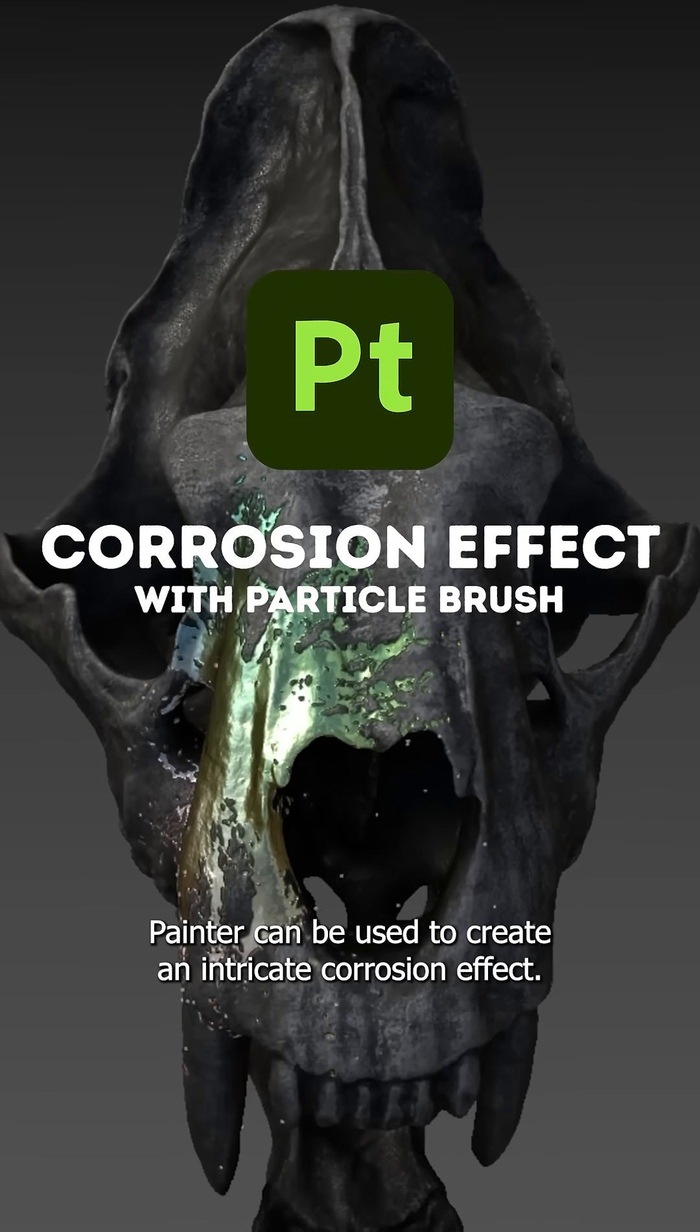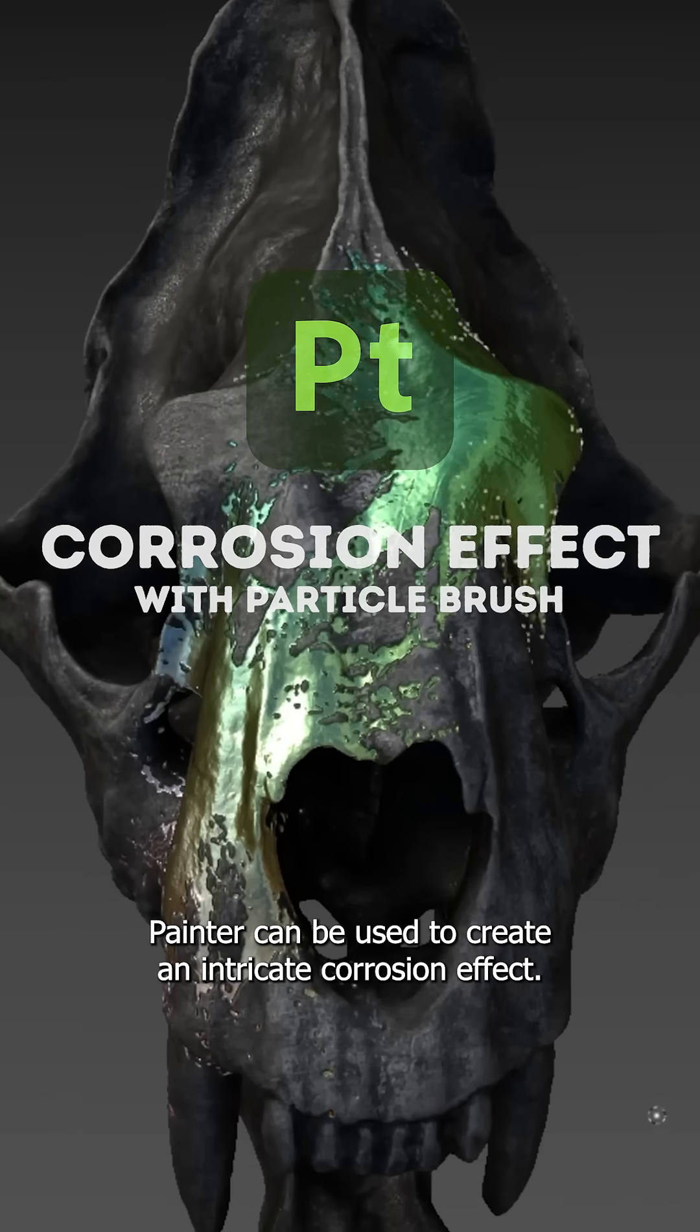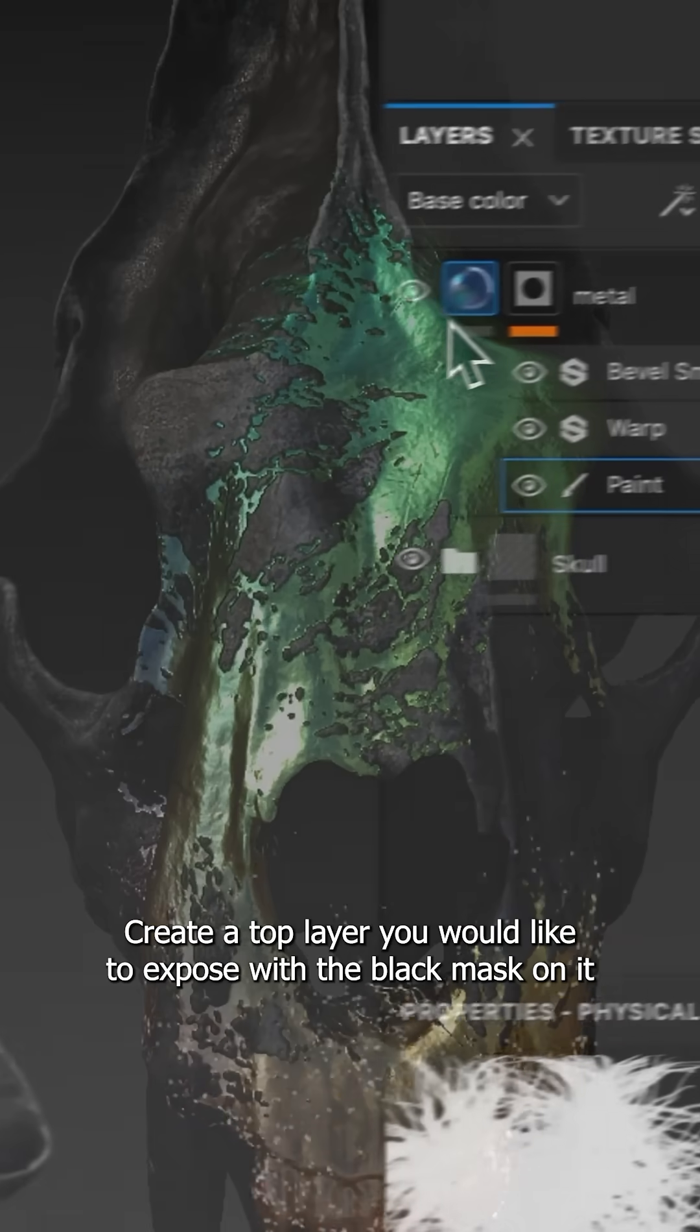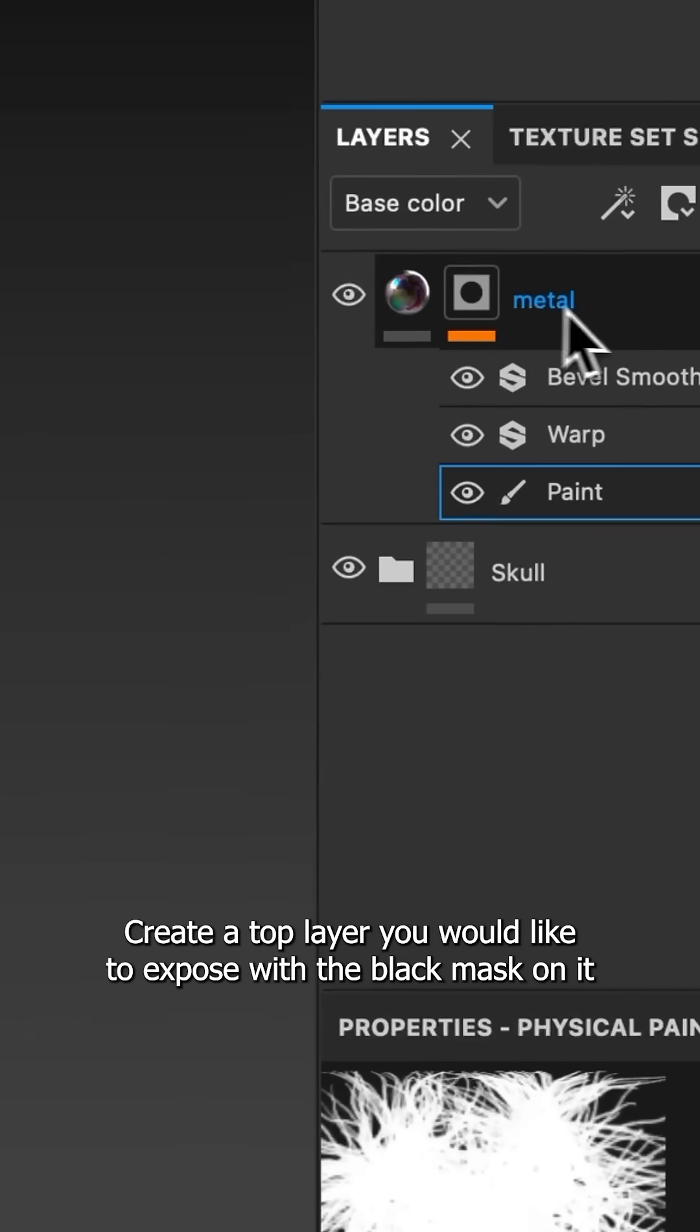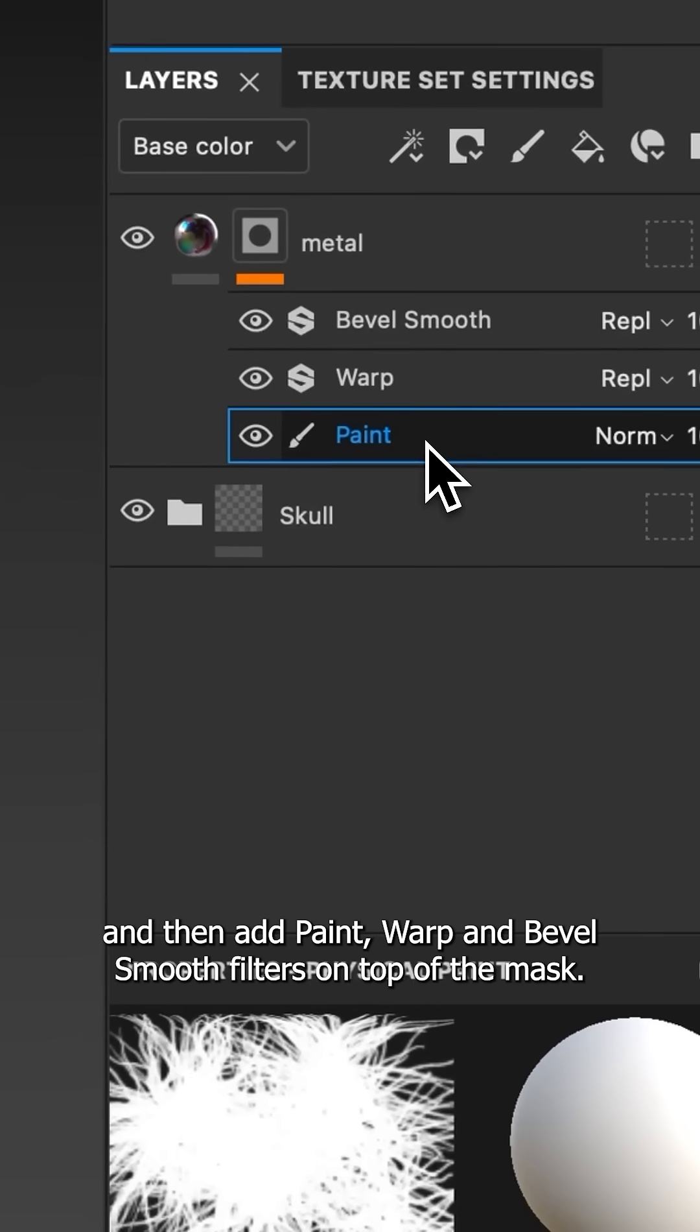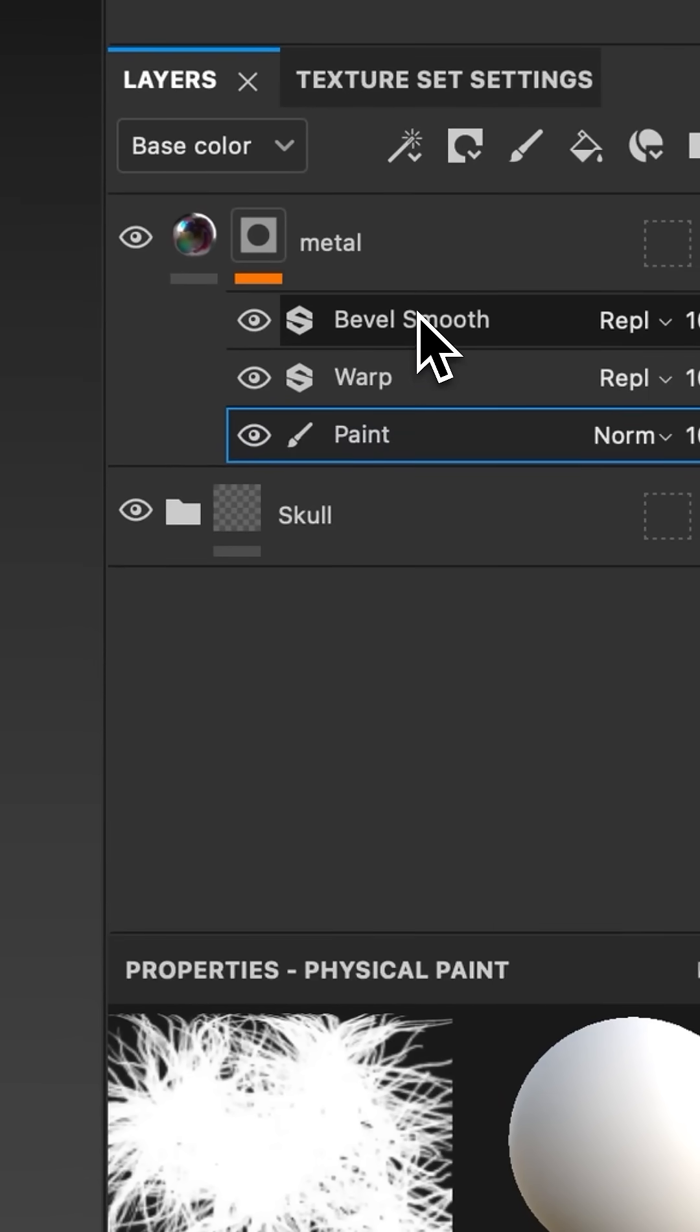Particle brushes in Substance Painter can be used to create an intricate corrosion effect. Create a top layer you would like to expose with a black mask on it, and then add paint, warp, and bevel smooth filters on top of the mask.